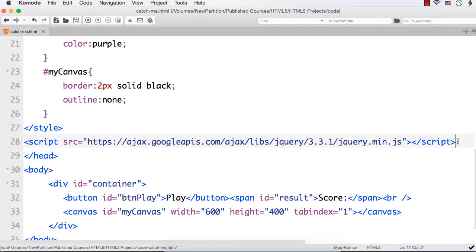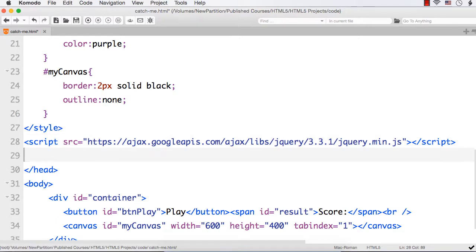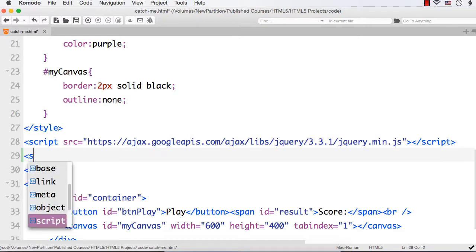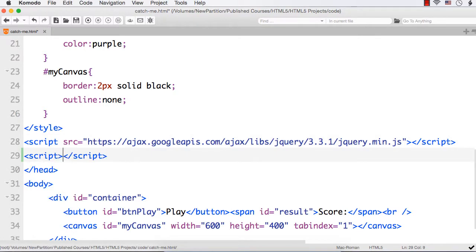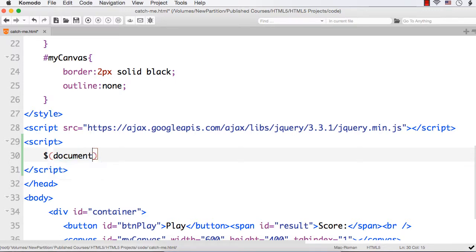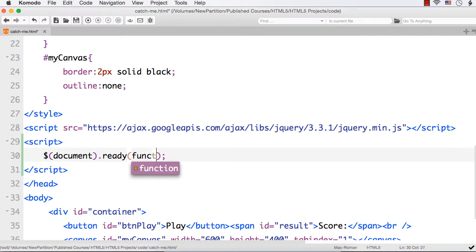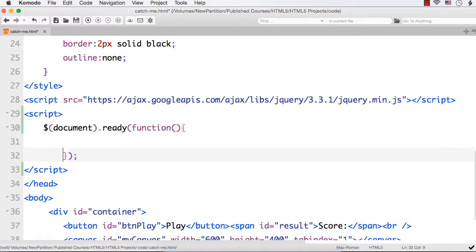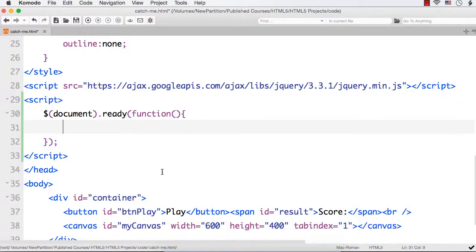After this let me add the script section. Within this let me add dollar document dot ready. This is to check whether our document is ready. This is jQuery. And first we need to access the canvas element.